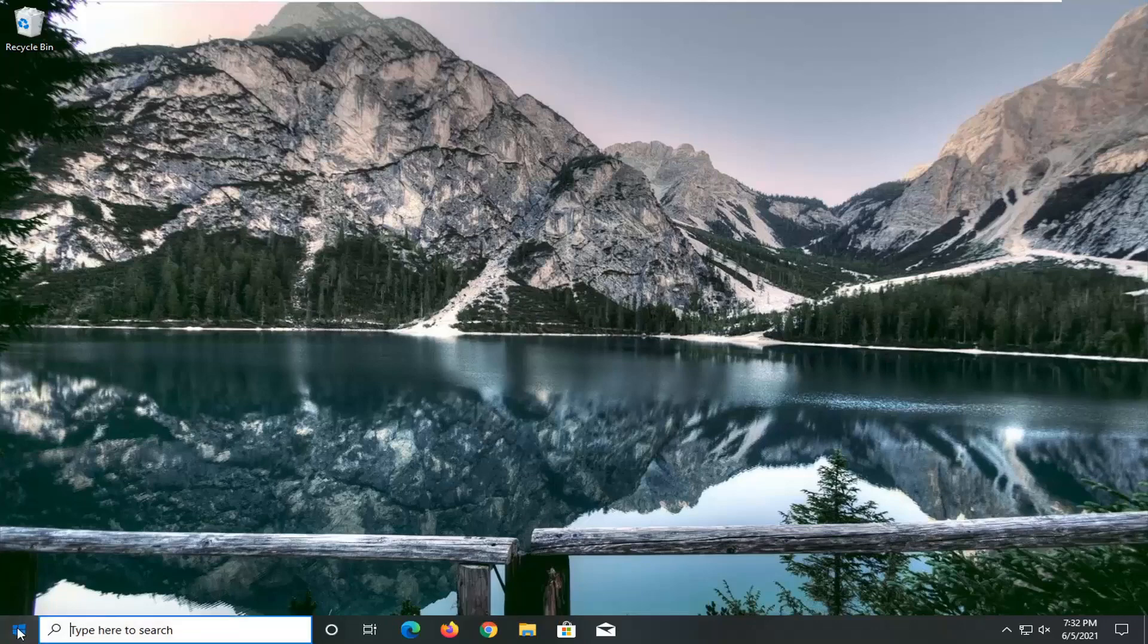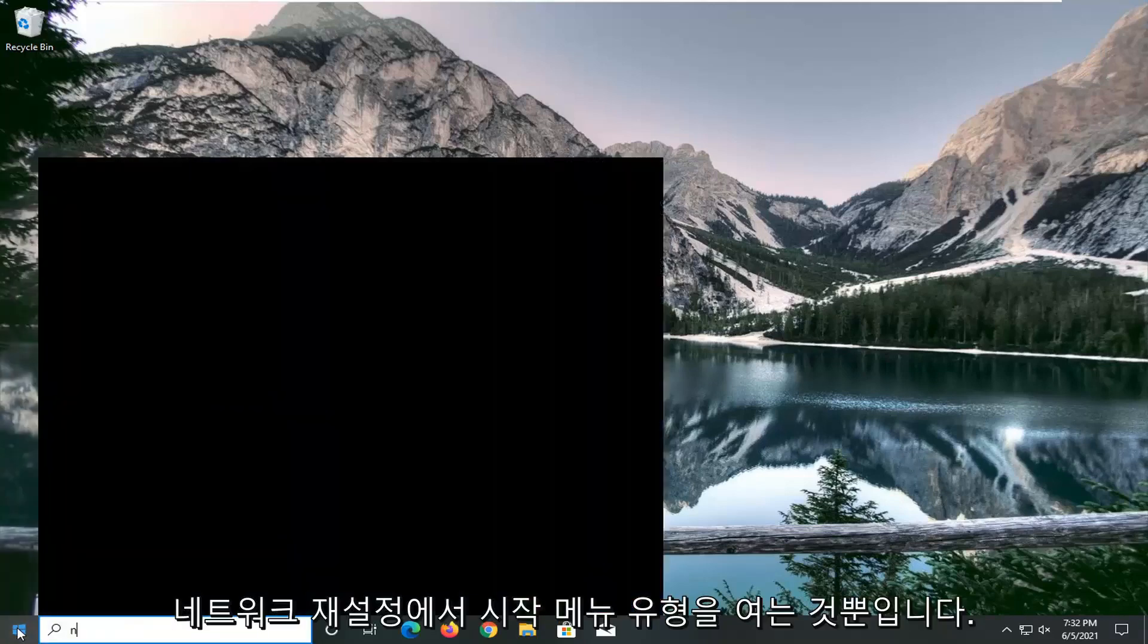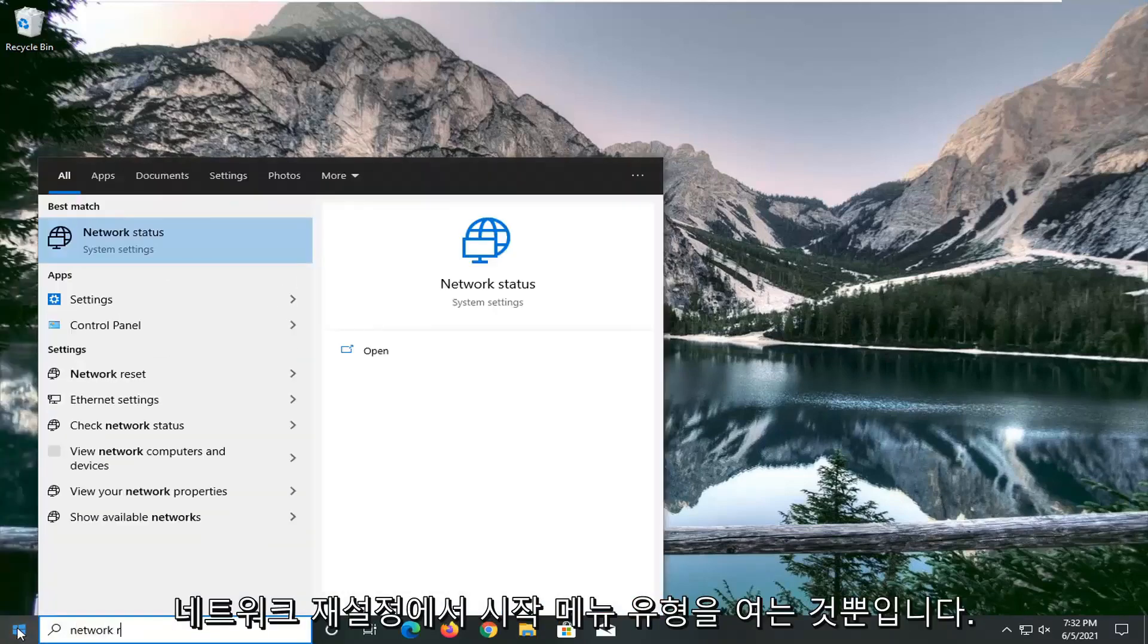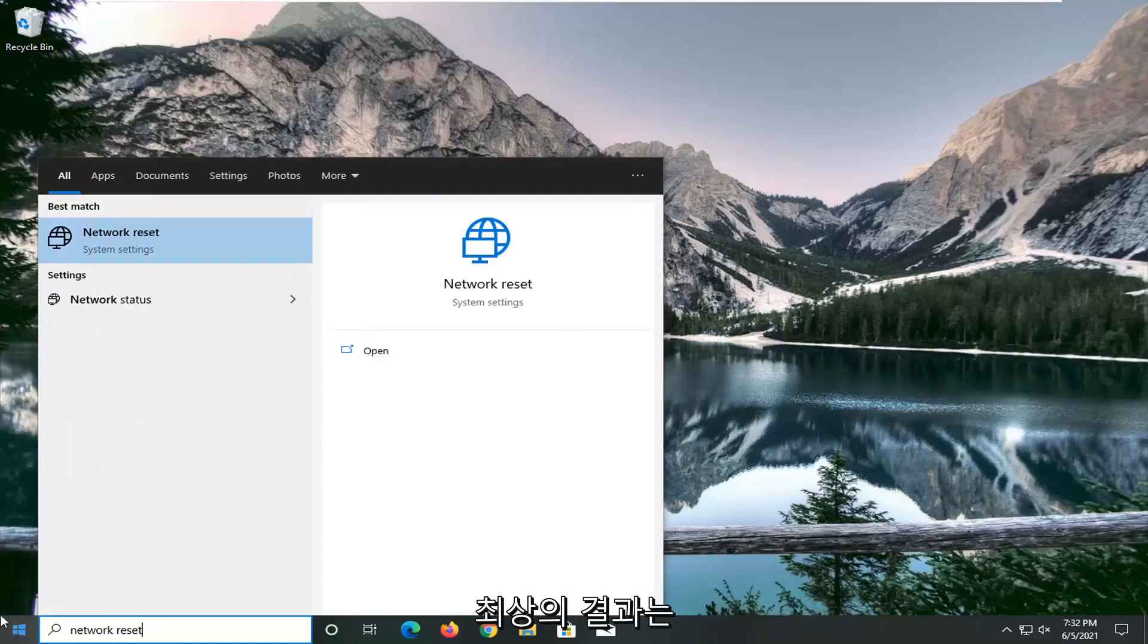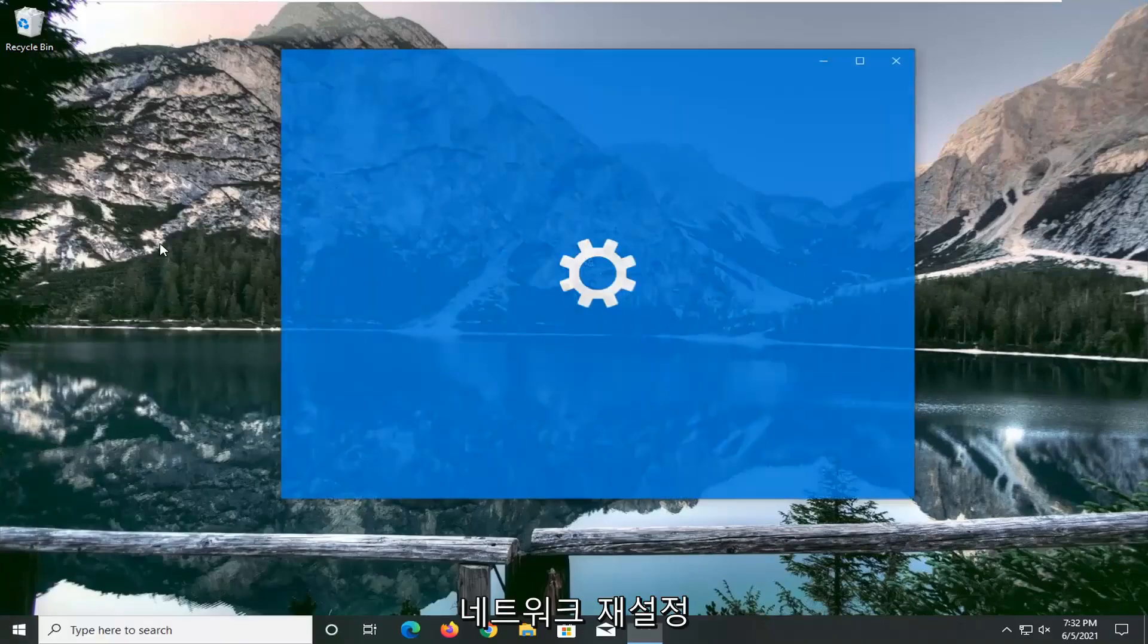So all you have to do is open up the start menu, type in network reset. Best results should come back with network reset. Go ahead and open that up.